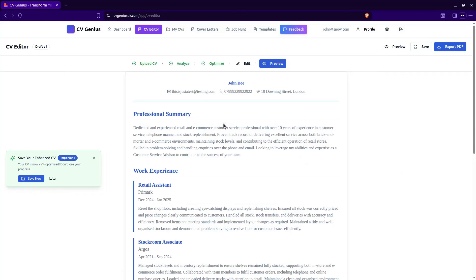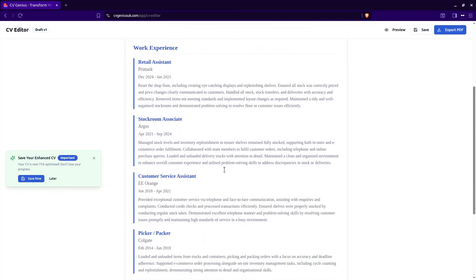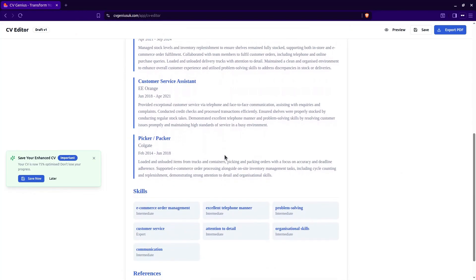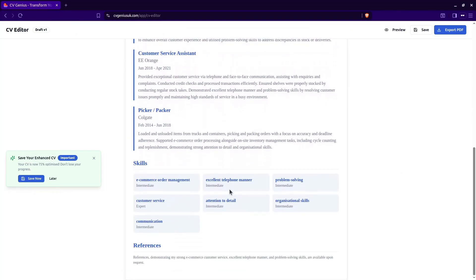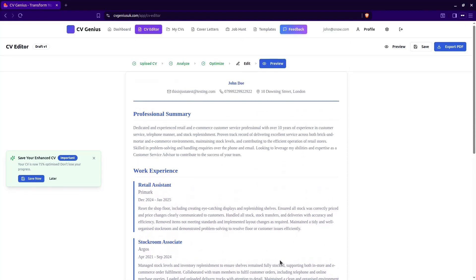But we'll leave it as it is and we preview the CV. So this is what it'll look like when we download it or print it out. That looks pretty neat. Got all the keywords in there now. This CV will beat the ATS system. Let's go back to edit.